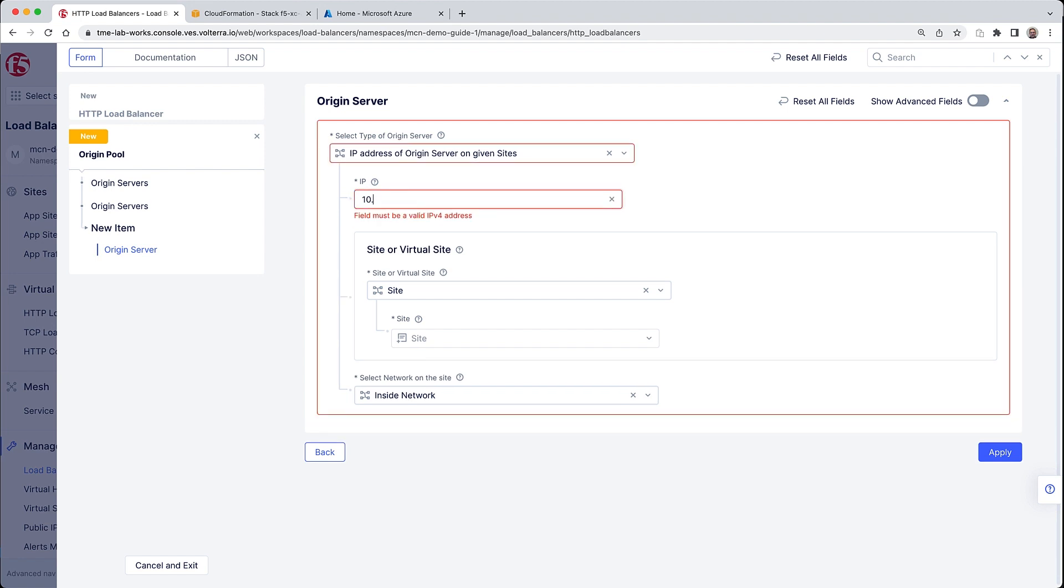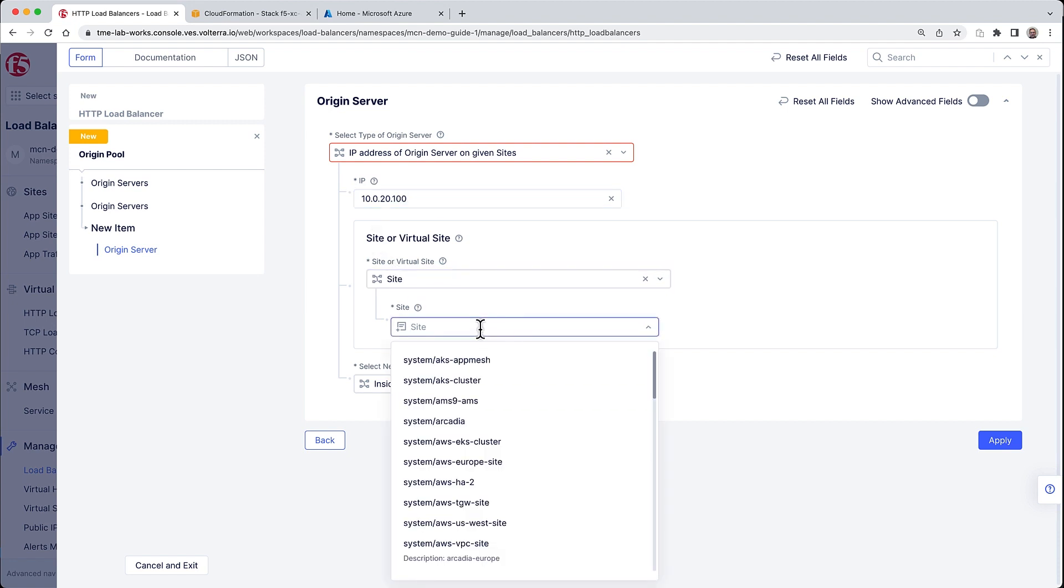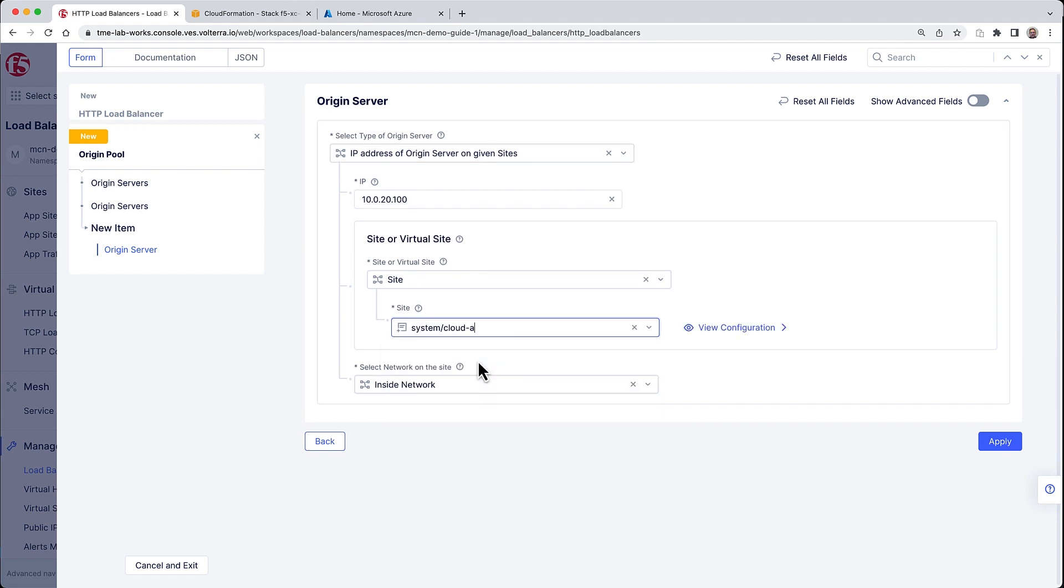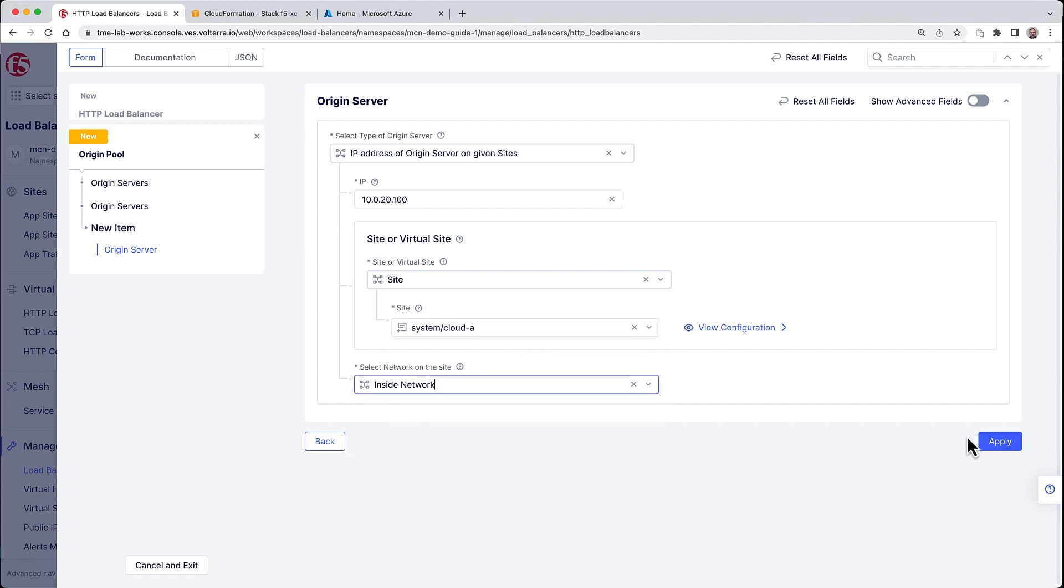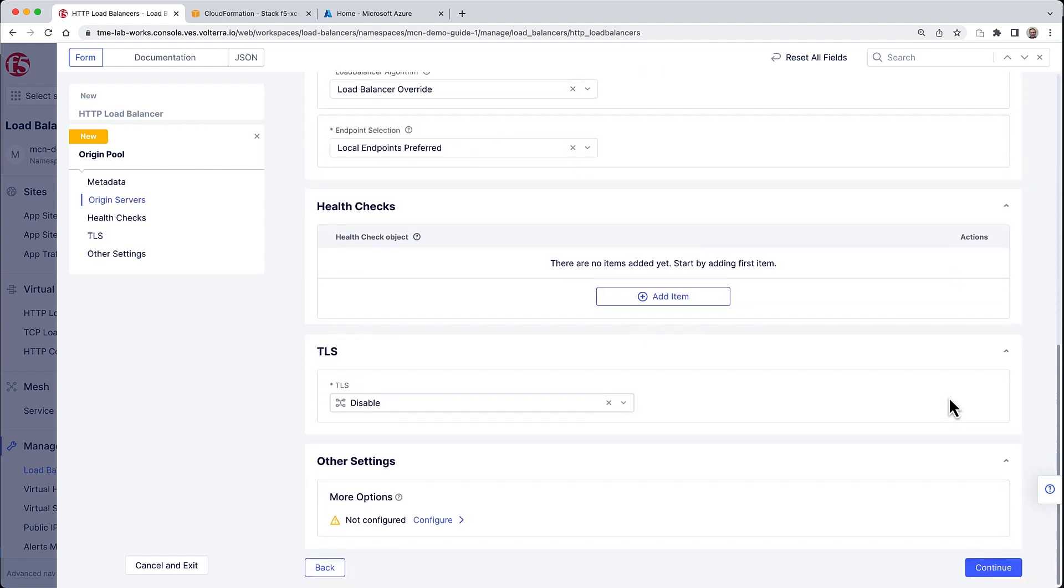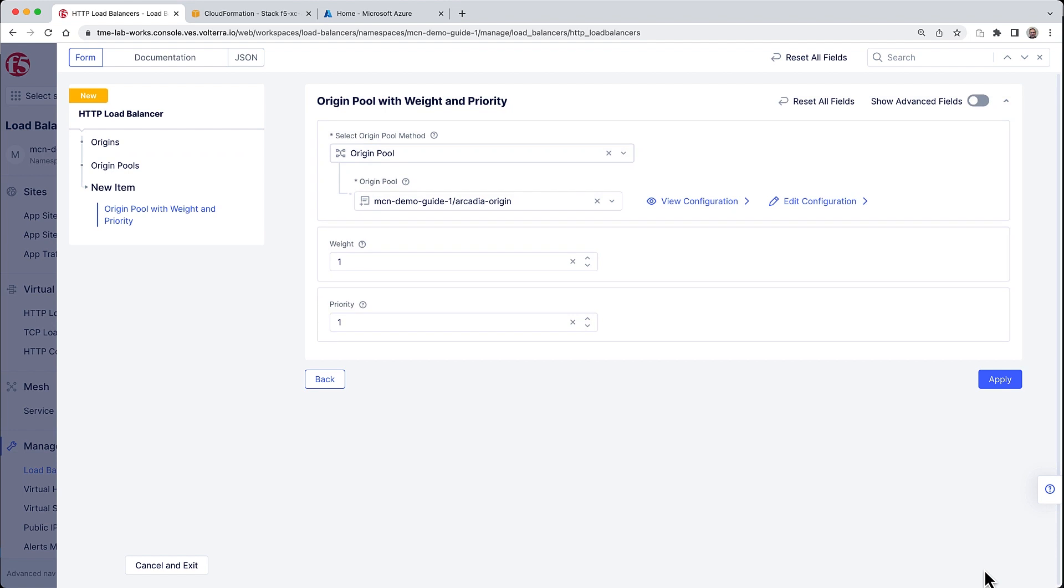The deployment in AWS uses a standard IP we'll be using for all our deployments in all the modules: 10.0.20.100. Here we have to make sure to select the right site - Cloud A is the site we deployed, this is what will identify the AWS deployments. And finally, make sure Inside Network is turned on.